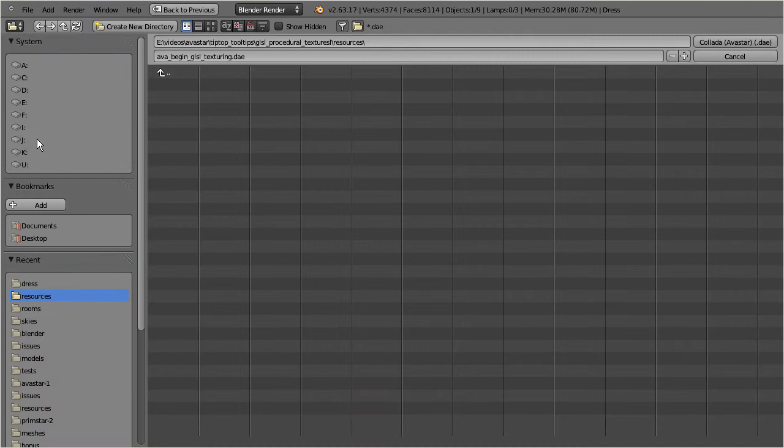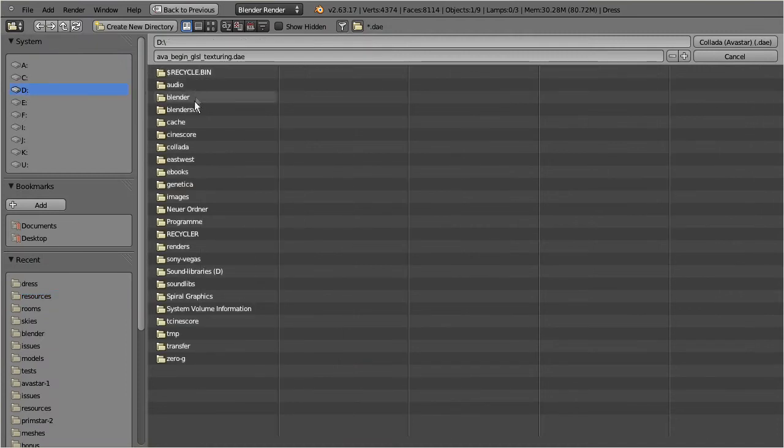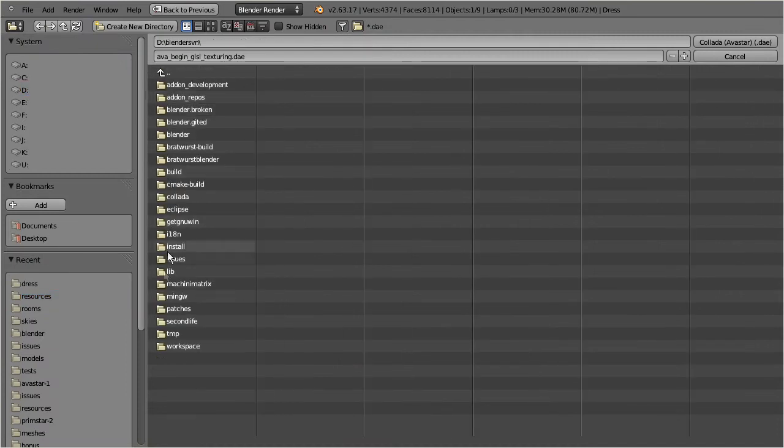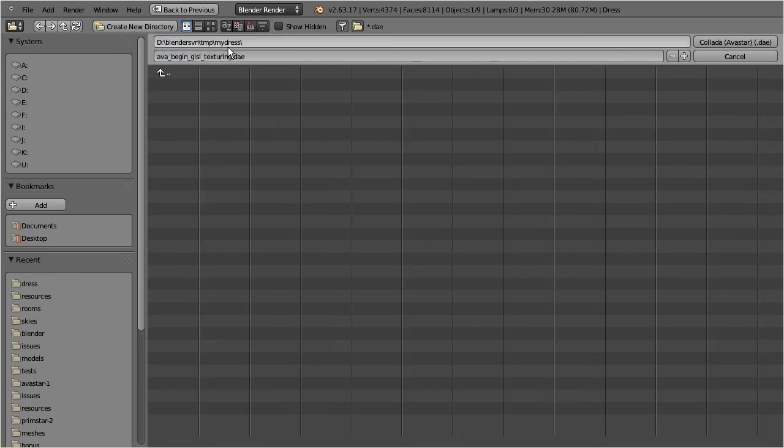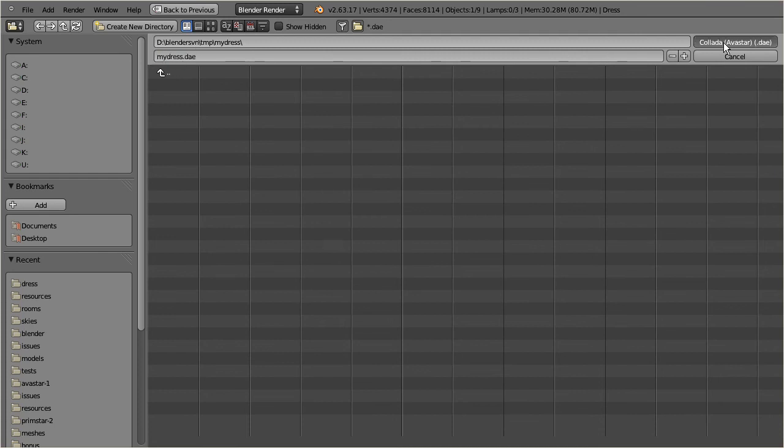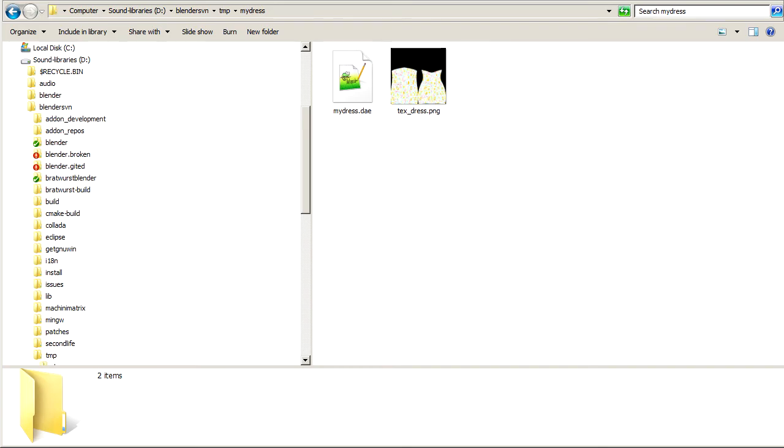Then you find your Collada file and the final image texture right beside each other.